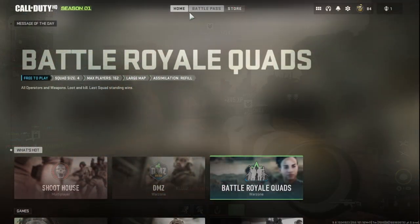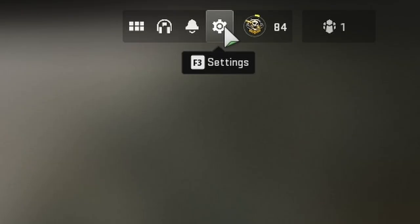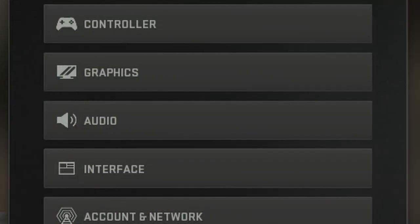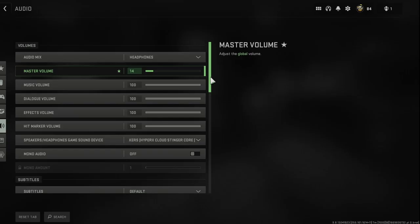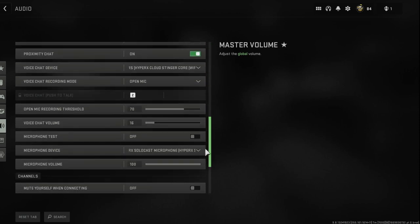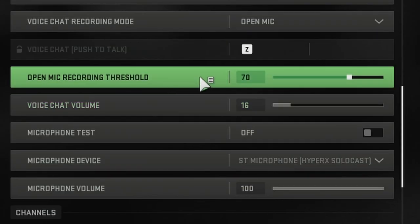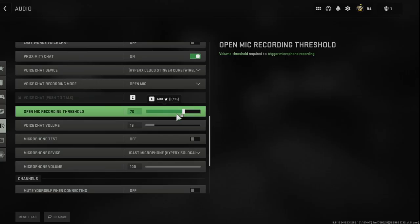Now let's get into the tutorial. So the very first thing you're going to want to do is go up to the settings tab in the top right. You're going to click that and go down to audio. So once you're in the audio tab, you're just going to scroll down until you see the open mic recording threshold setting here.